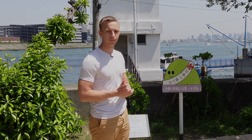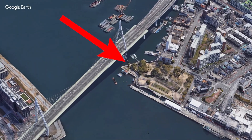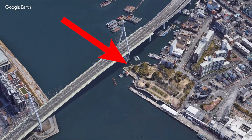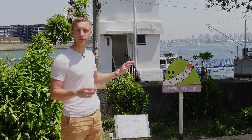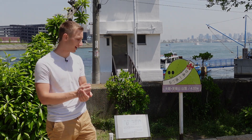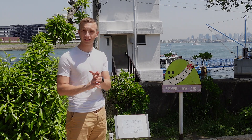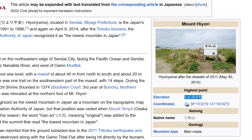I'm bringing you this video from the top of Mount Tempo here in Osaka. It's a huge climb — at 4 meters and 53 centimeters of height. I think it's the second lowest mountain — that's the fun fact for the video.